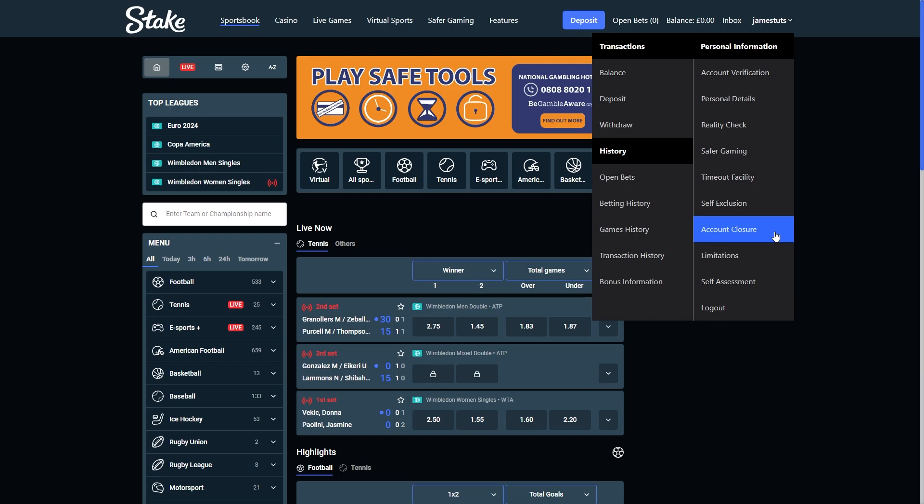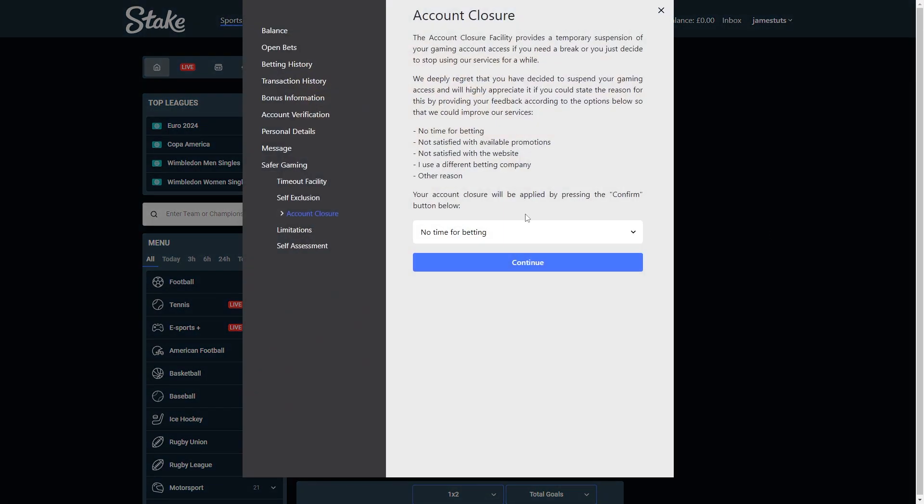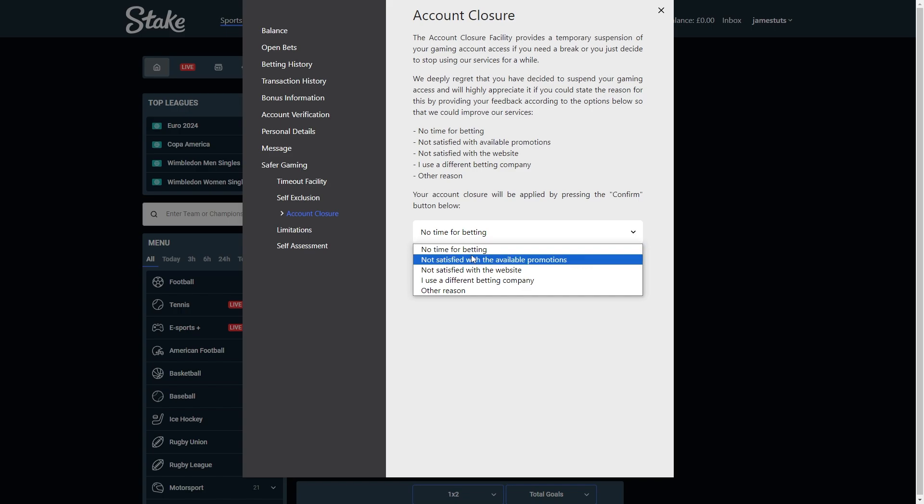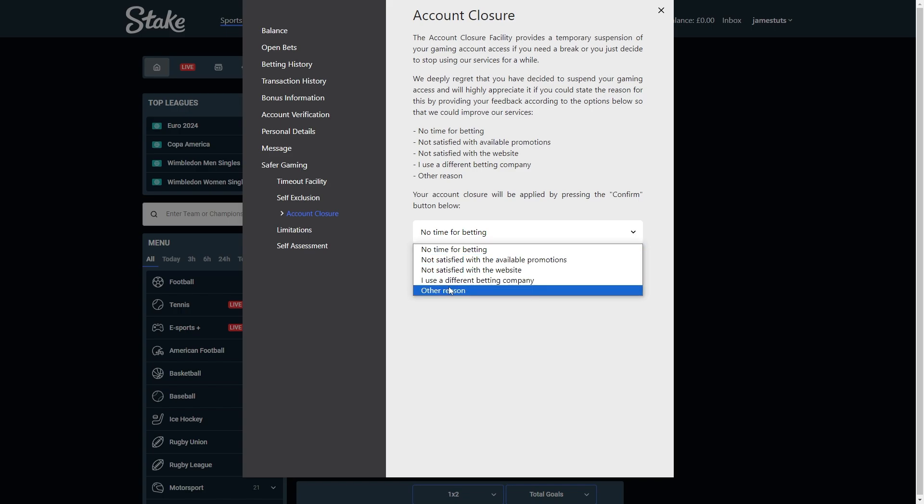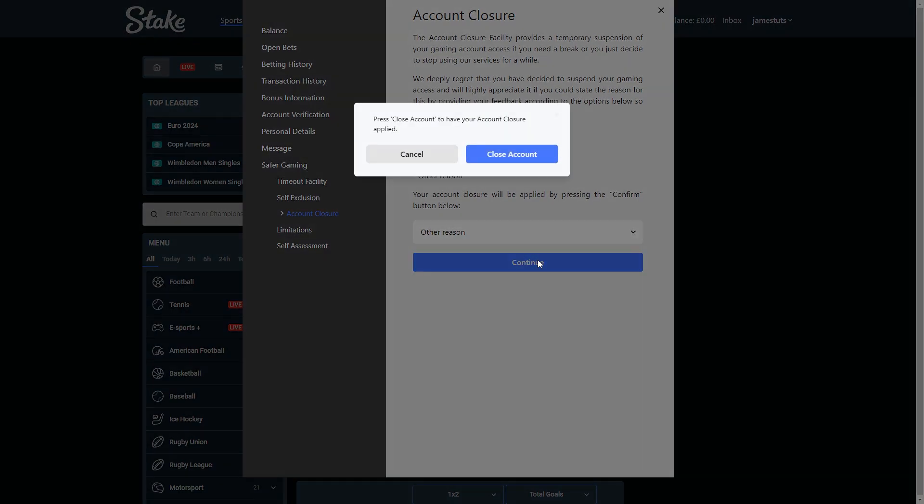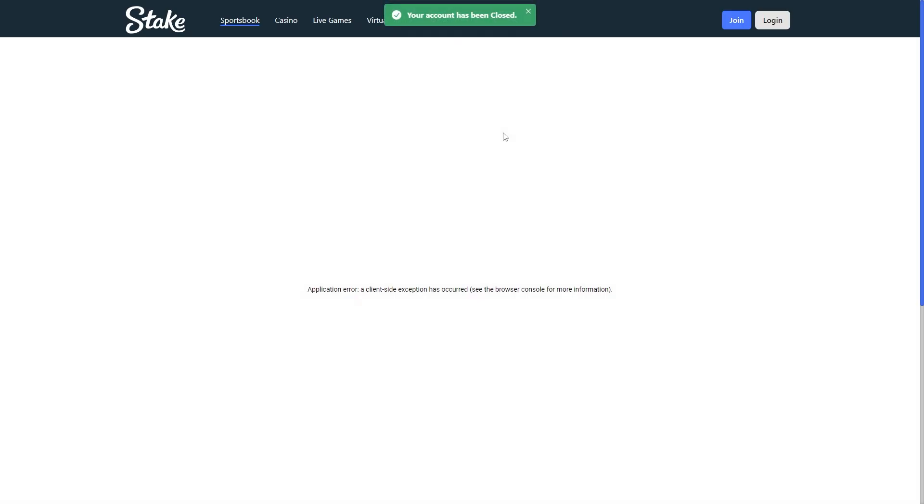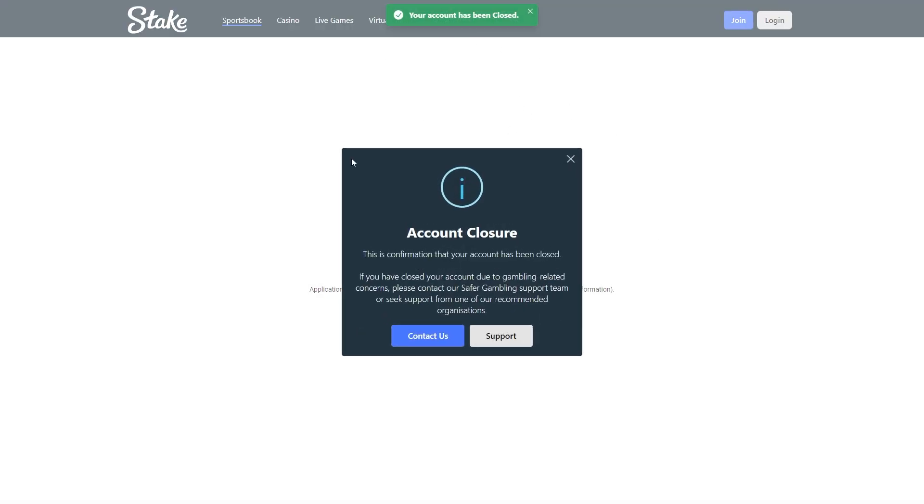From there we can click on that and they now give us the option to close our account. So we first have to click on this and then we can choose which of these apply to us. From there we can click continue, and in order to actually close our account we can simply click this blue button. As you can see, the account has now been closed.